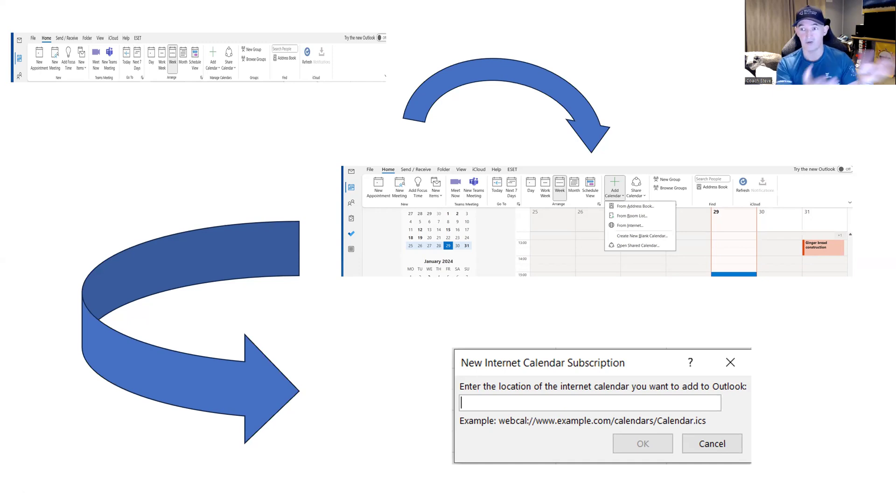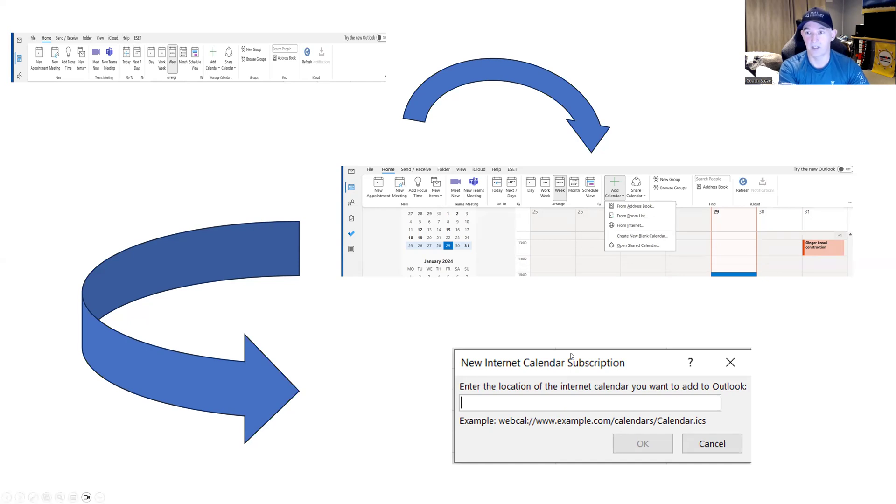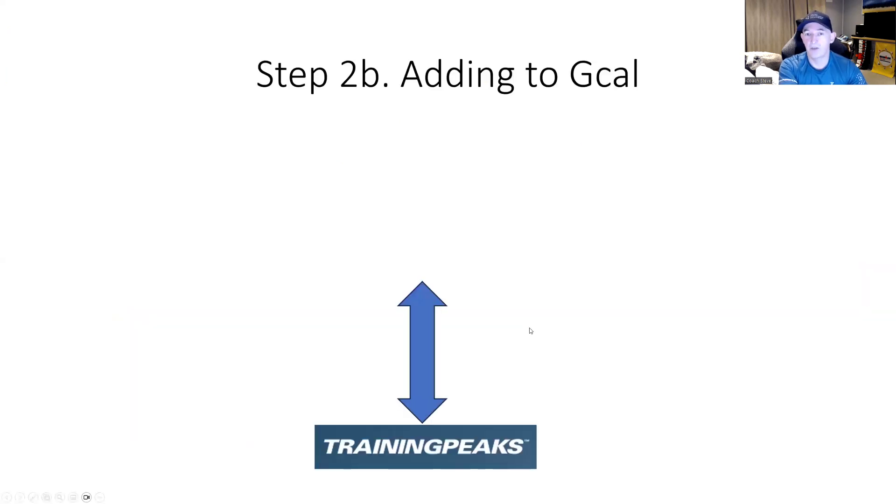So you can see whether you need to drop the kids to school or you have the swim set, etc. Makes life a little easier. Okay.